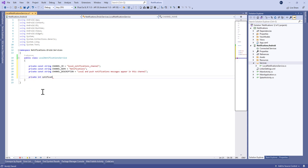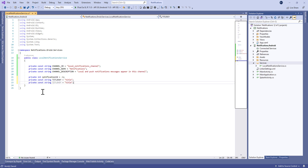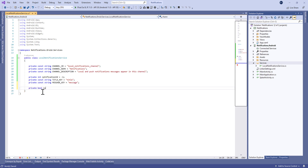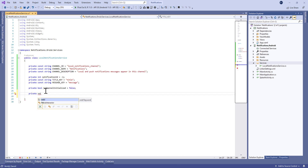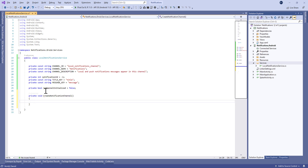Before API level 26 we only have notifications, so we'll see how to manage the creation of the channel. We also need a notification ID of type int — each time we send a notification to the application we increment this notification ID. We also need the title key and the message key as constants, and finally we define a boolean called isChannelInitialized, set to false by default.